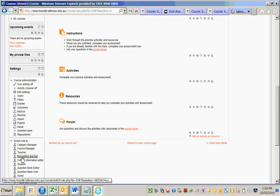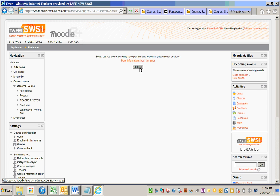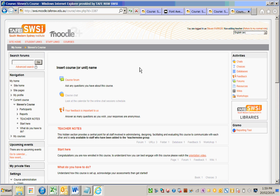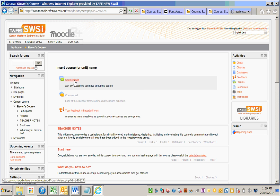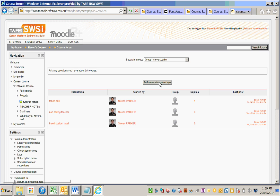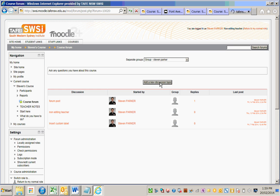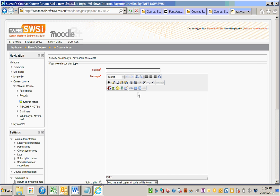Non-editing teachers can use the learning templates feature anywhere that they have access to the TinyMCE editor. For example, in the course forum, a non-editing teacher can augment core content created by the editing teacher using the learning templates feature.